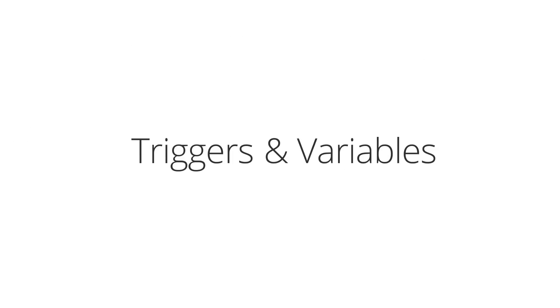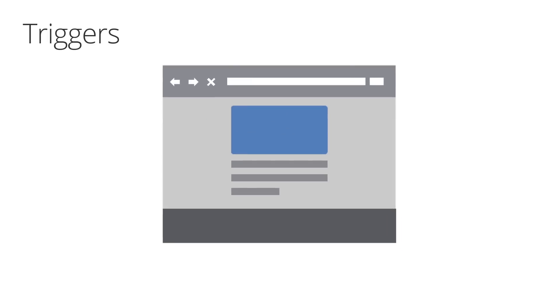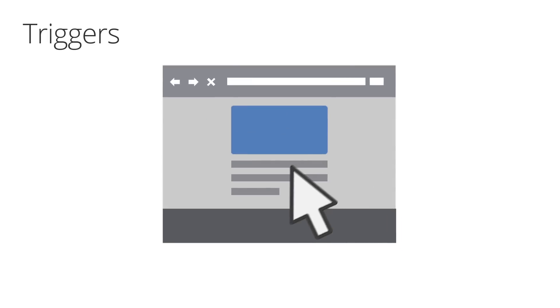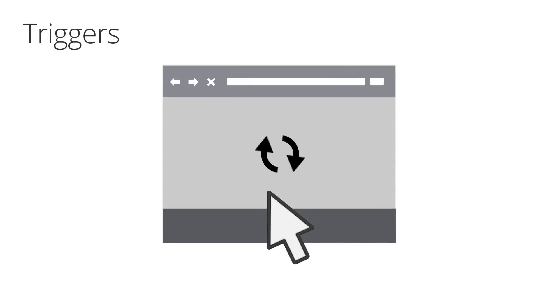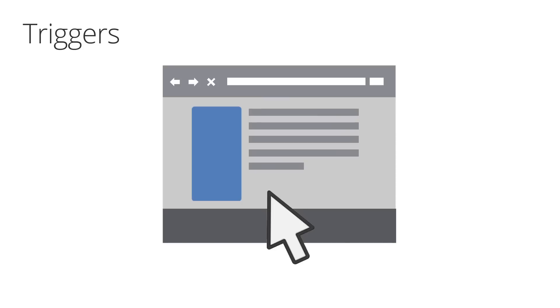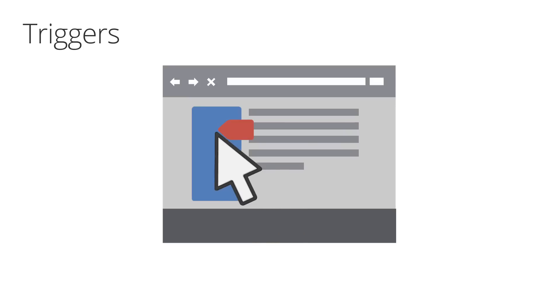Google Tag Manager uses triggers and variables to control how and when your tags fire. Tags are triggered based on events and are executed when a web page or mobile app loads or in response to some interaction on the page or mobile app. In Google Tag Manager, you attach triggers to tags to specify when they should fire.